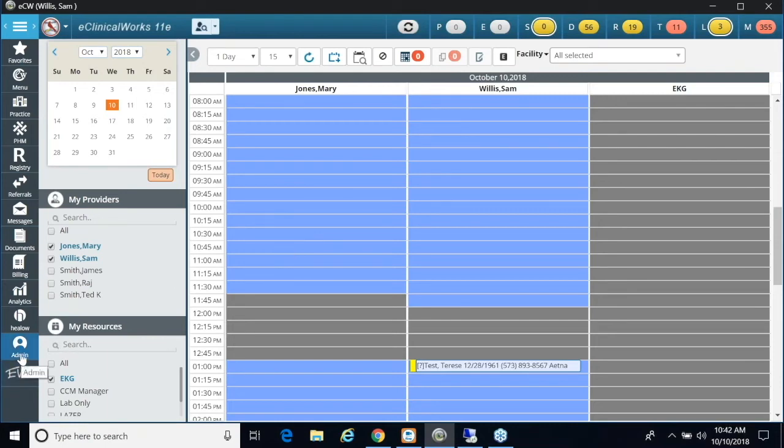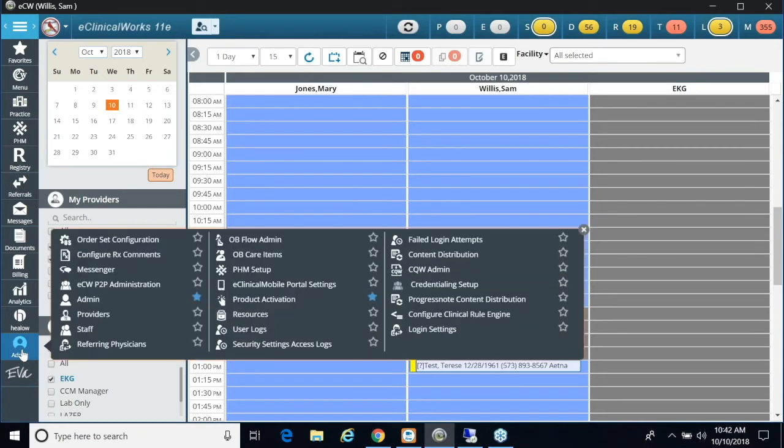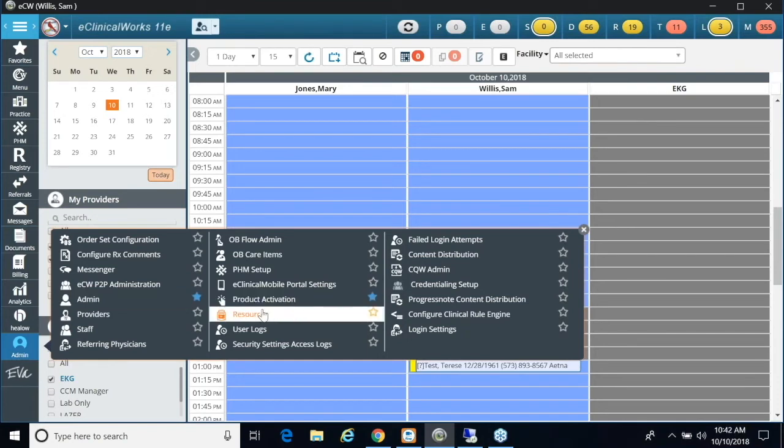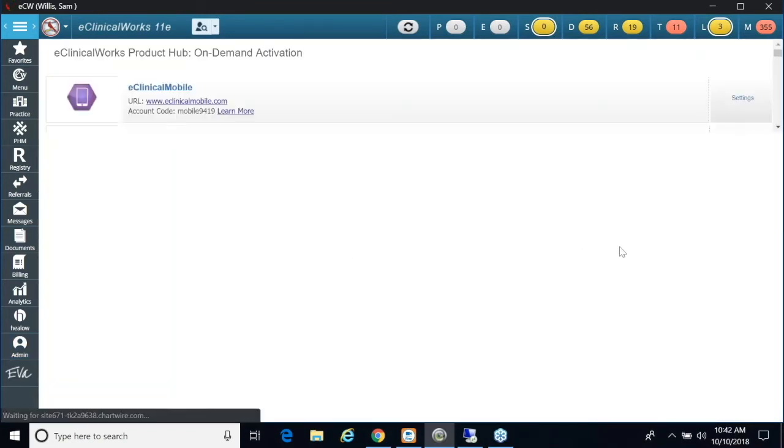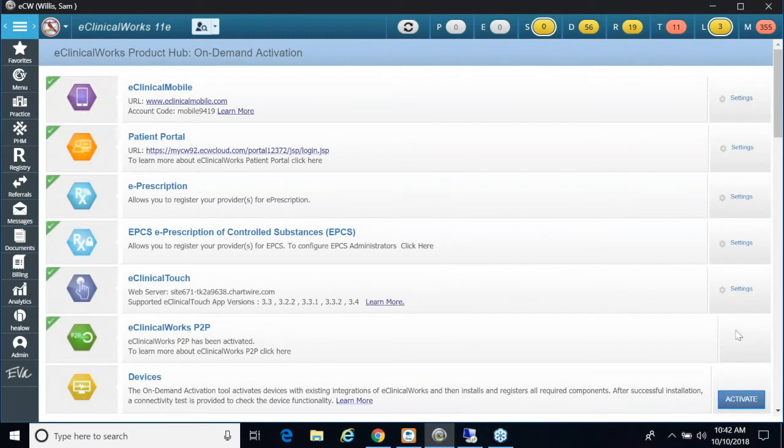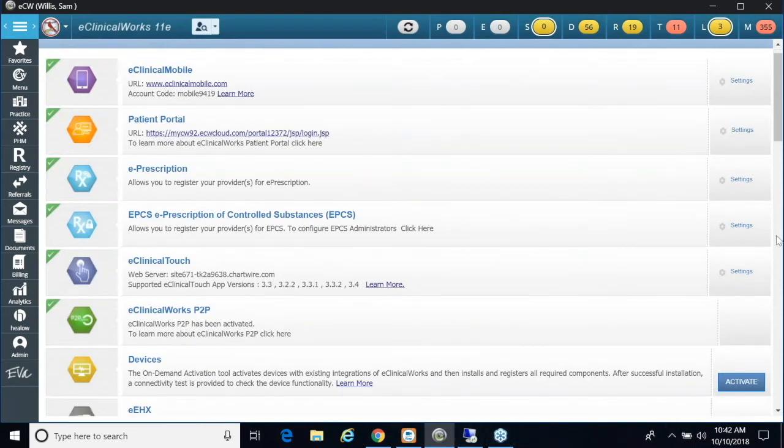So if I click on Admin, one of the biggest differences is that Admin is down at the bottom rather than the top right.